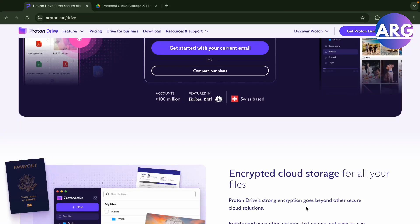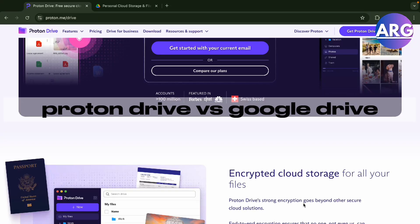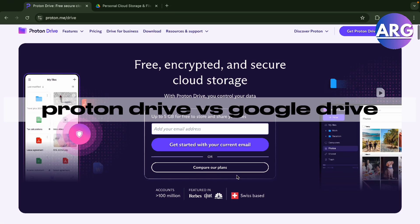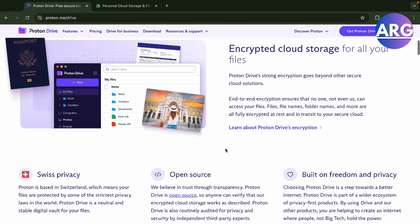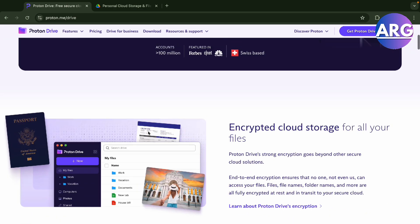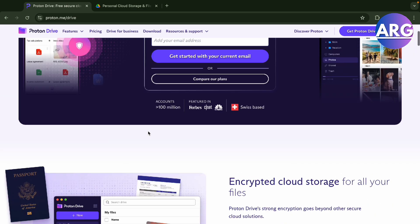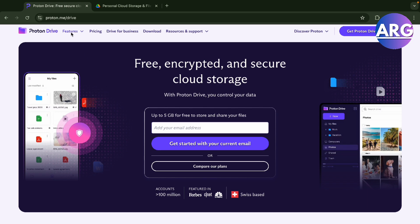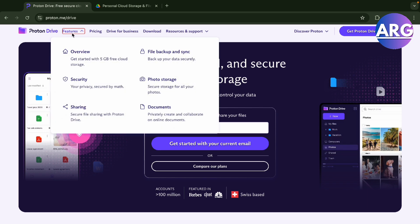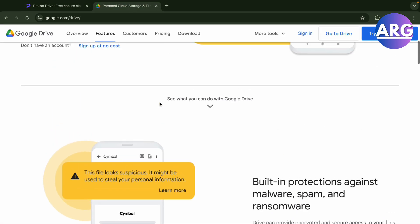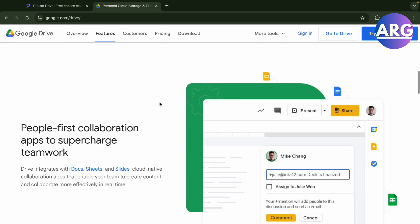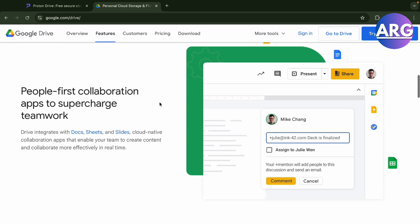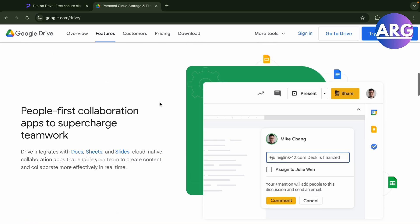In this video we're going to compare Proton Drive versus Google Drive. Both are cloud drives we can compare. First, Proton Drive features - let's get a good overview. You can get started with 5 gigabytes of free cloud storage, unlike Google Drive where you'll get 15 gigabytes of free storage when you sign up.